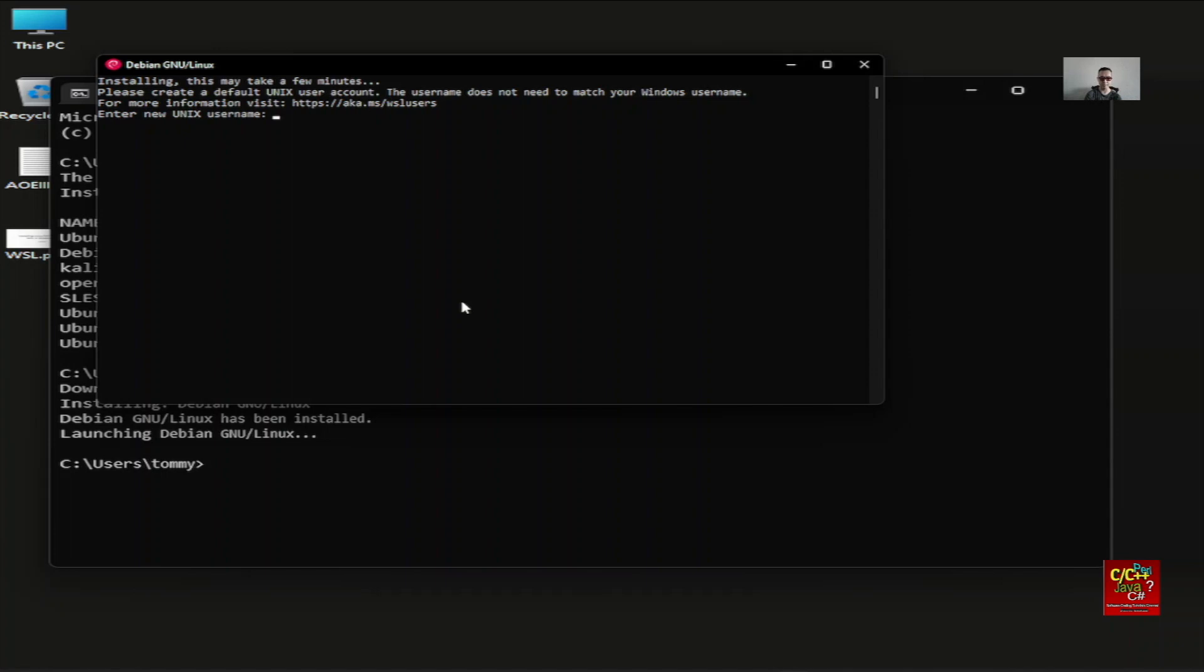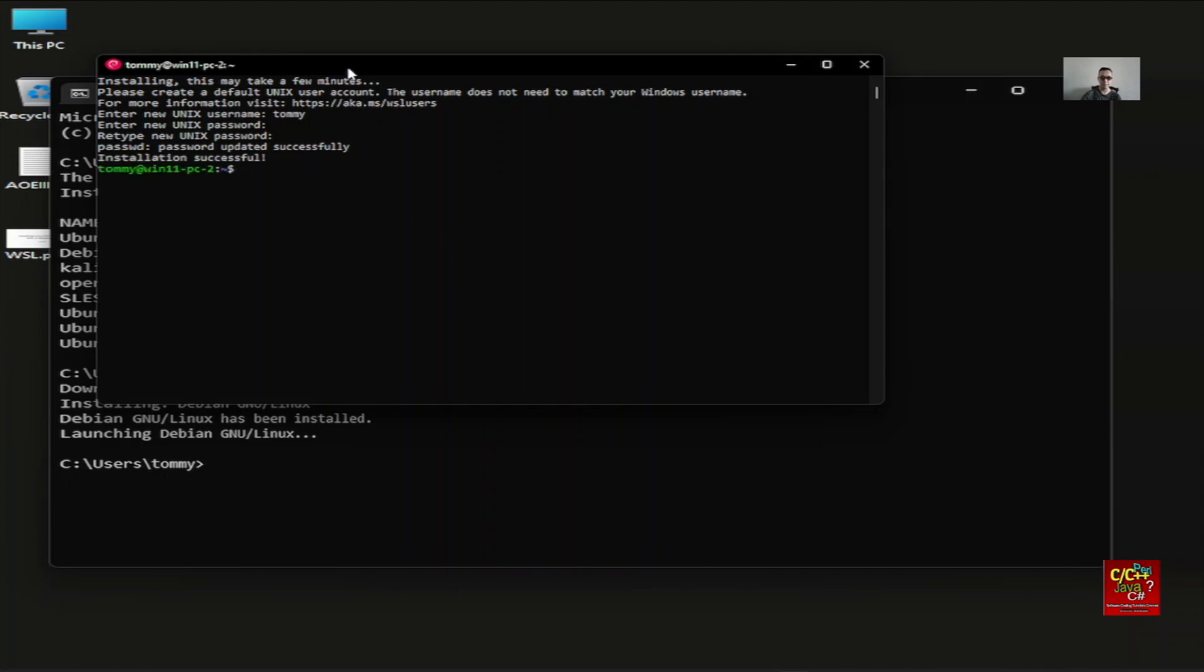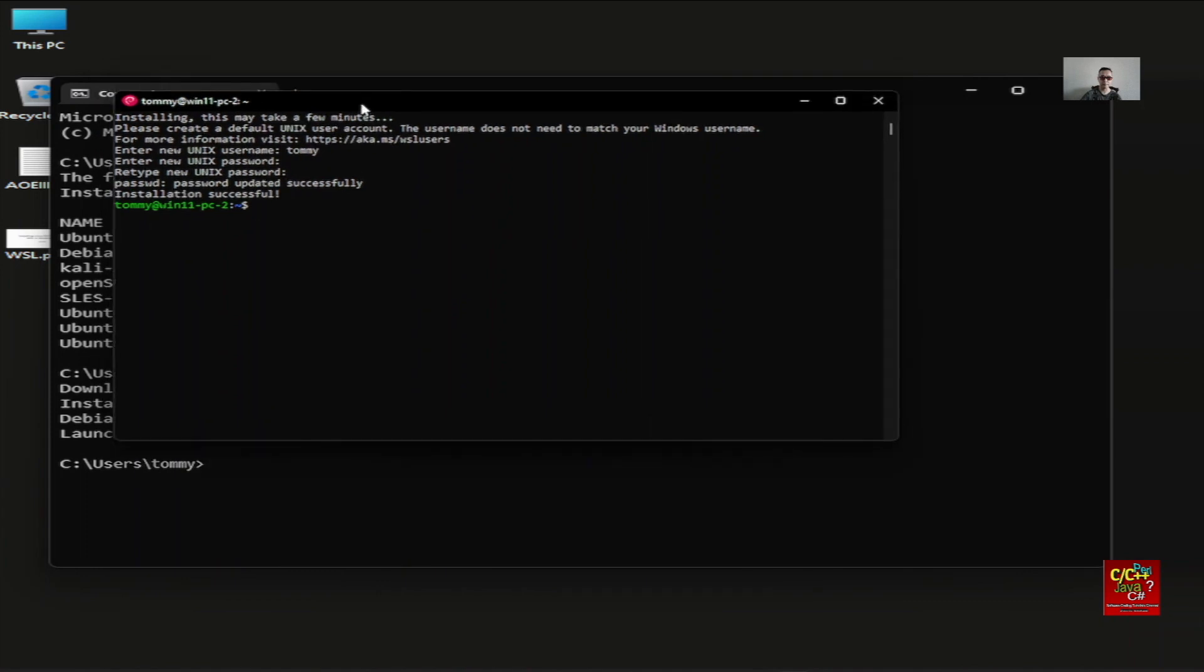Now it's asking me for a username. I'm going to put Tommy, and then I'm going to put whatever the password is. And then we're basically in the Linux prompt.